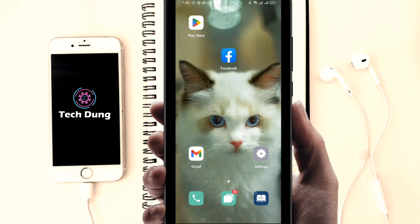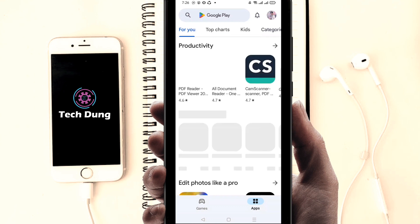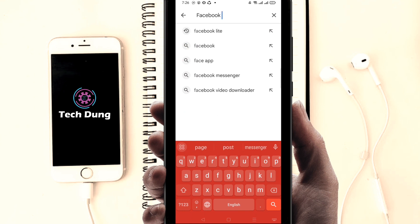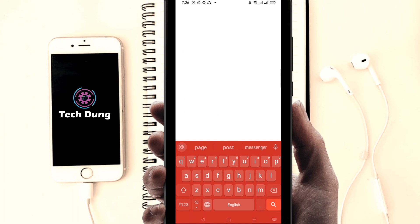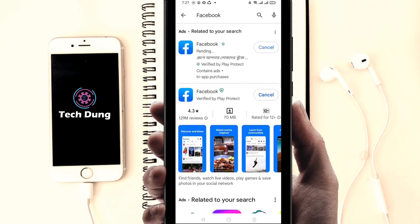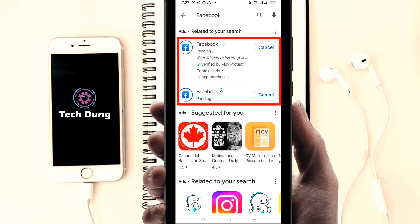First of all, just go to the Play Store and update your Facebook application. I'm updating my Facebook application right now — the official Facebook app. You can see here my Facebook official application and I'm going to update it to show you.